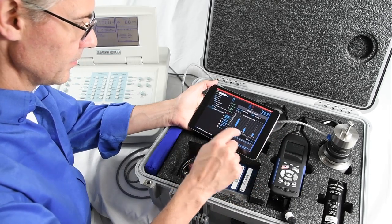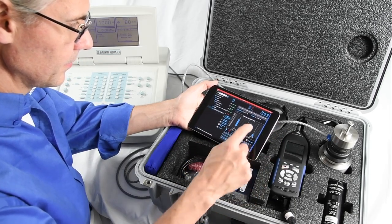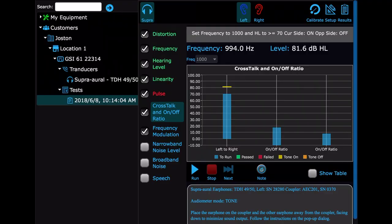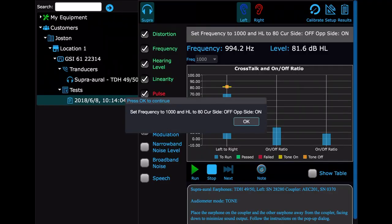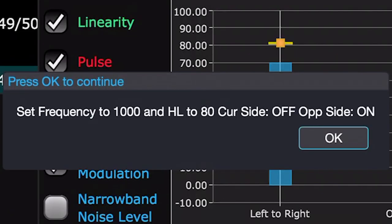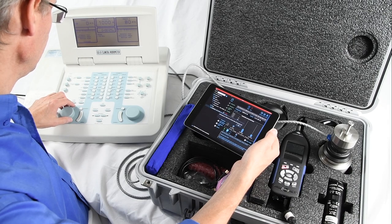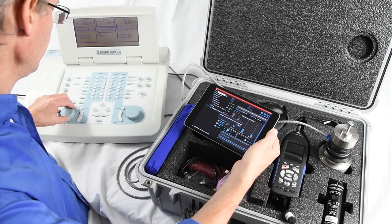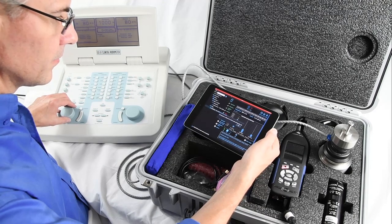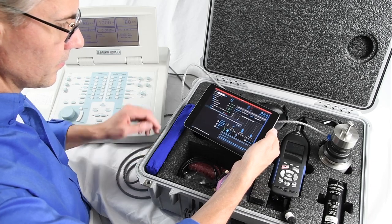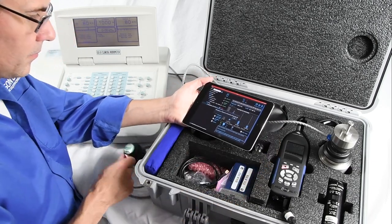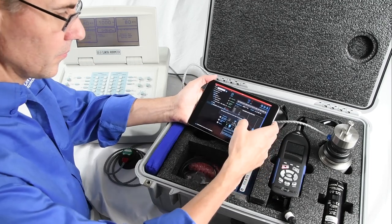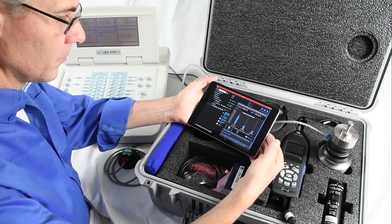Crosstalk is started on the left side and it will end on the right side later during the test suite. This is one of the few tests that require technician interaction during the run — you will need to tell OddCal when the requested conditions are met before it will record that data. When doing crosstalk, you will start with the left transducer in place. Ensure the right side is away from the signal and coupler, then adjust your audiometer accordingly and select OK.